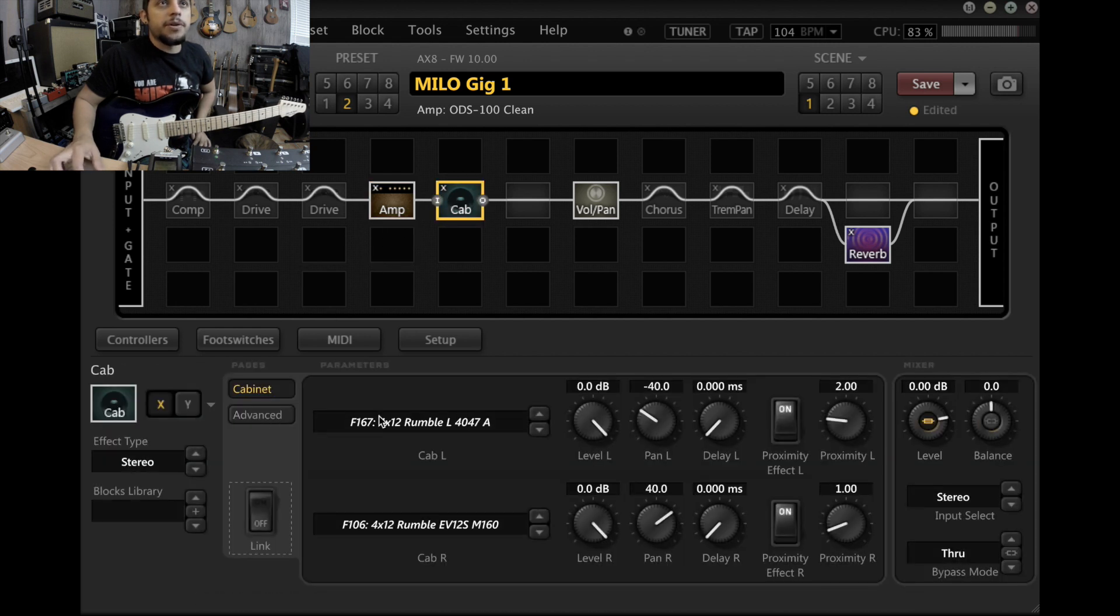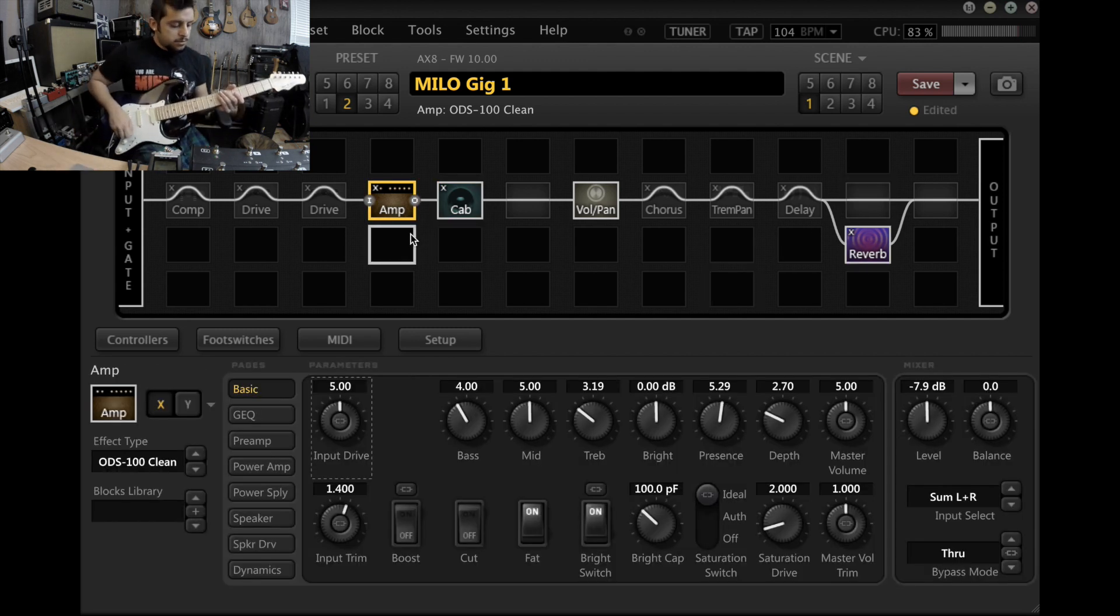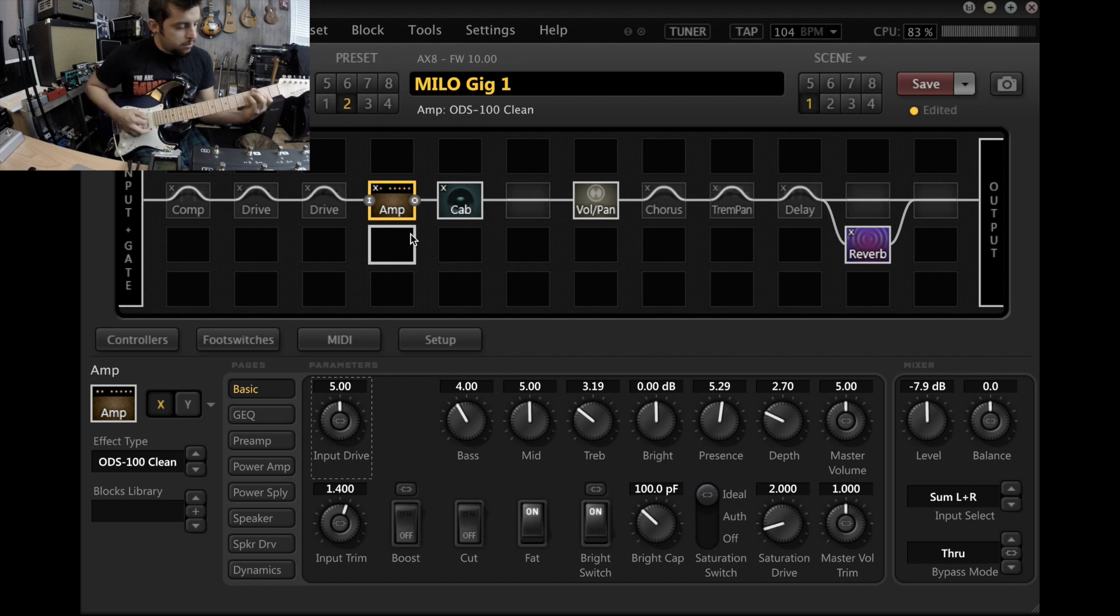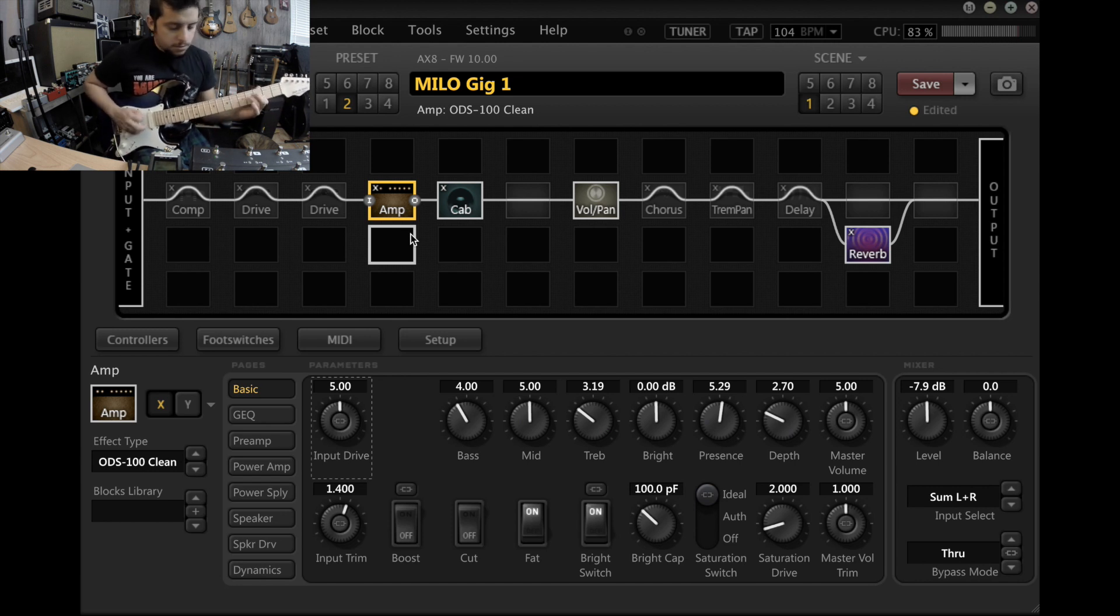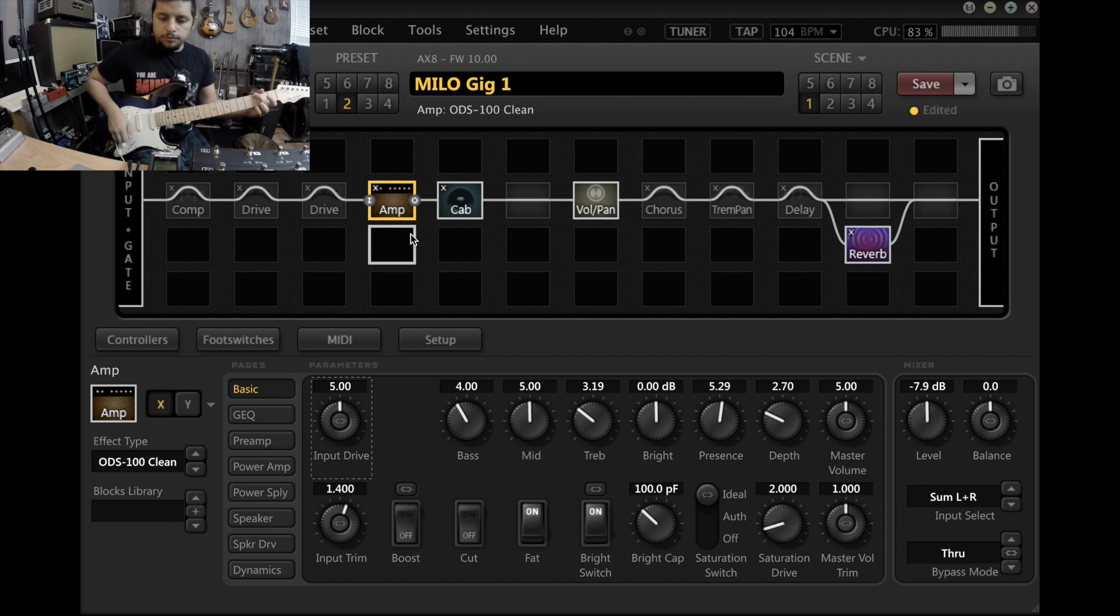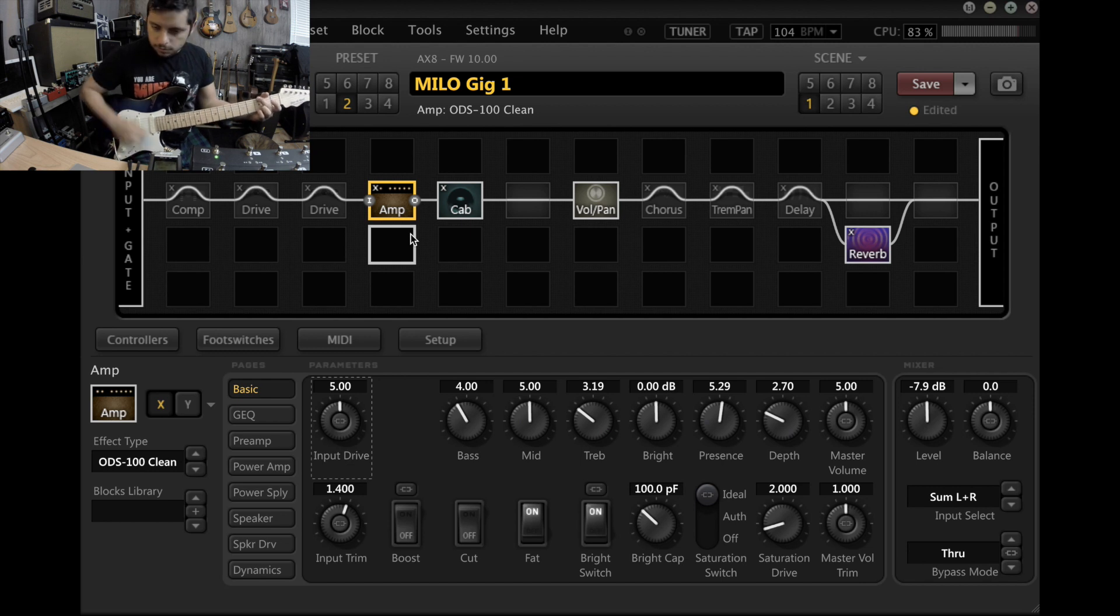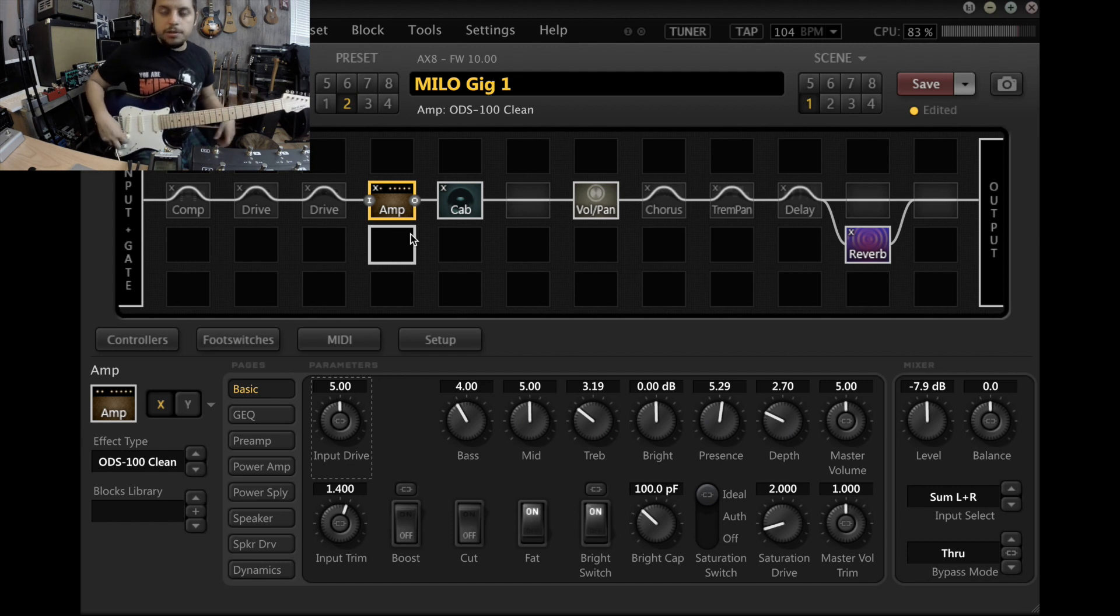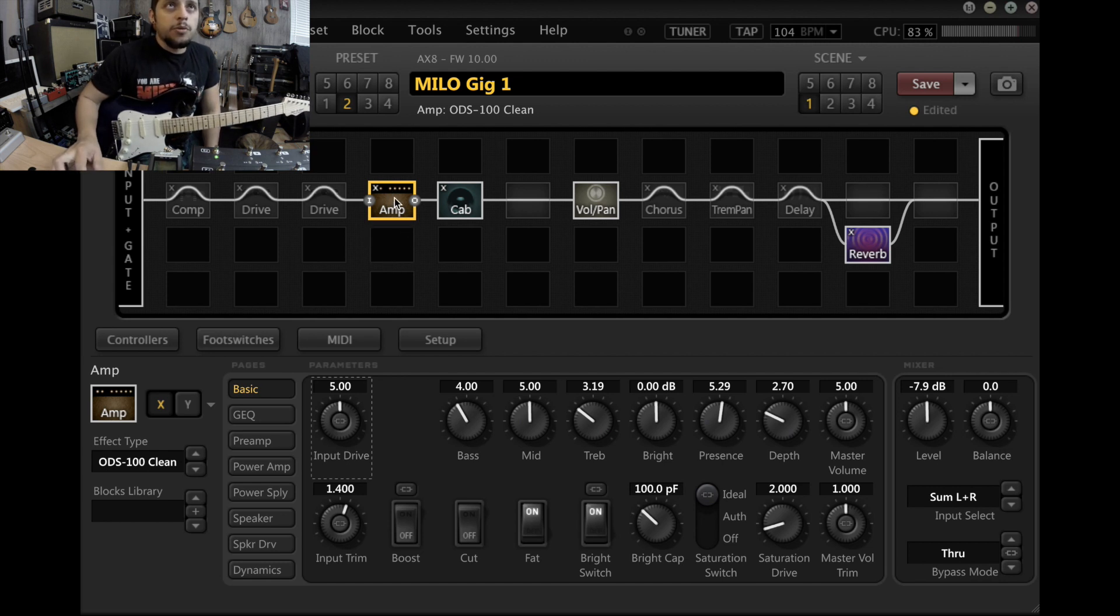And this is the cab configuration that's happening here, and I got a little bit of verb. It's got a little bit of grit. This guitar has a treble bleed so I can clean up if I turn down.